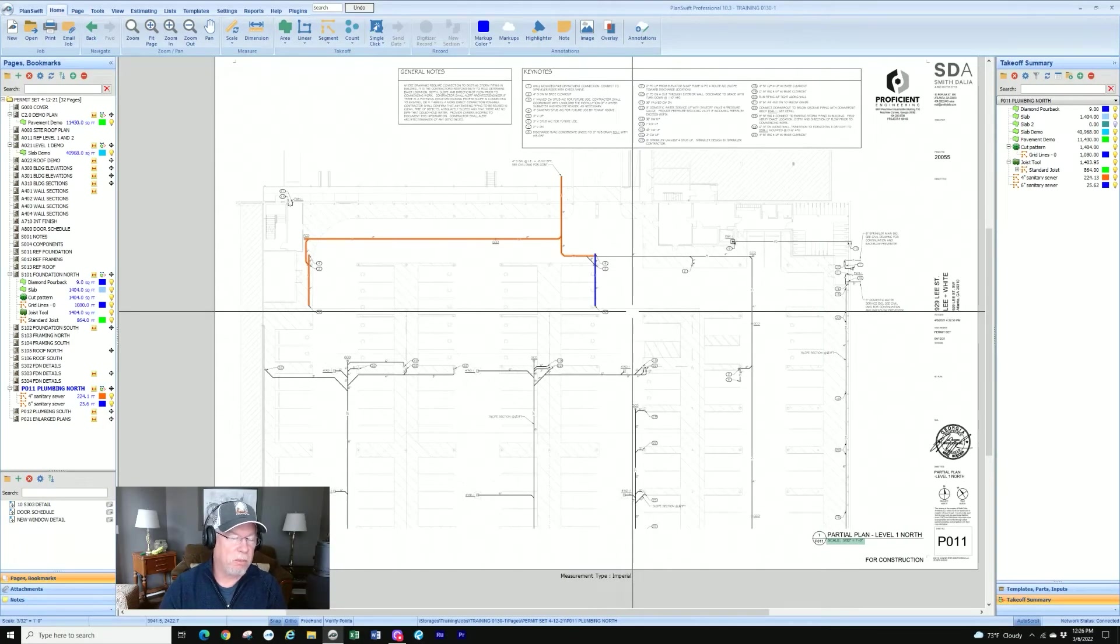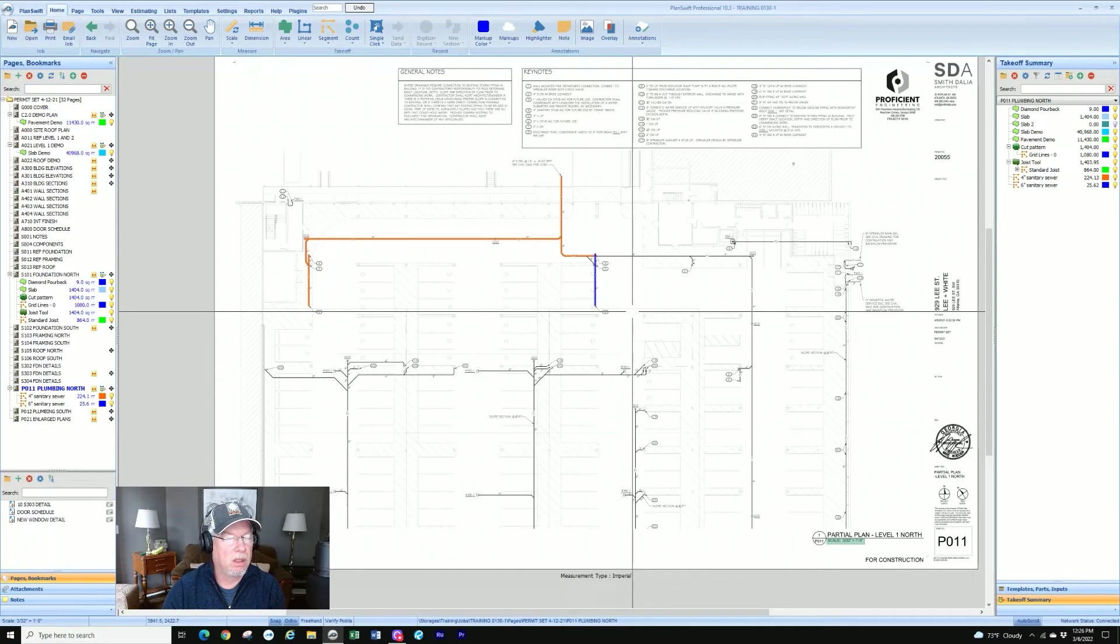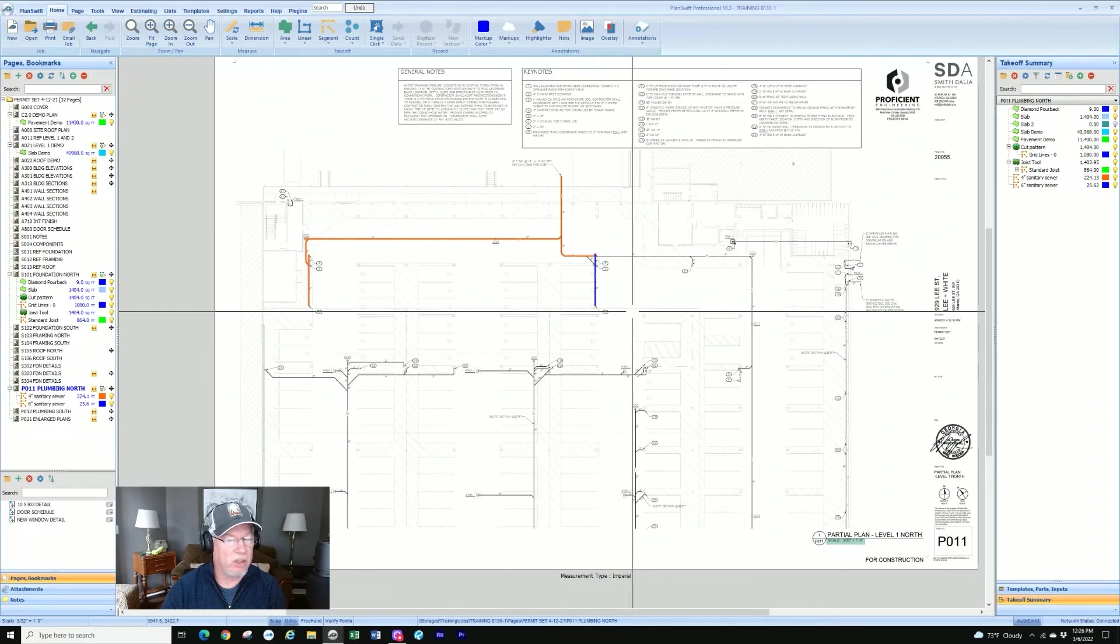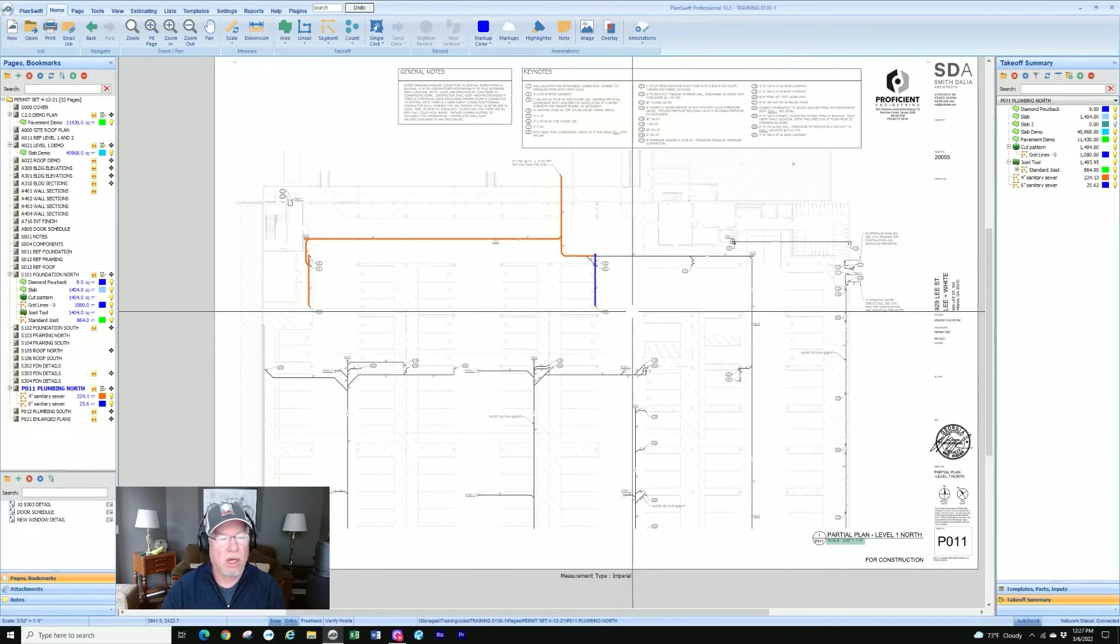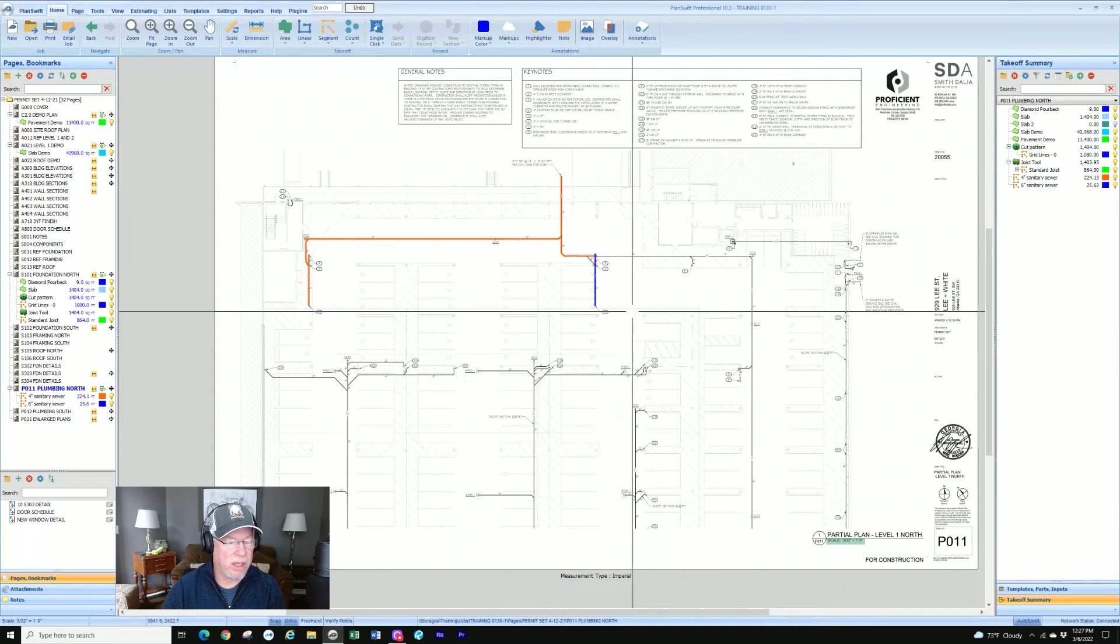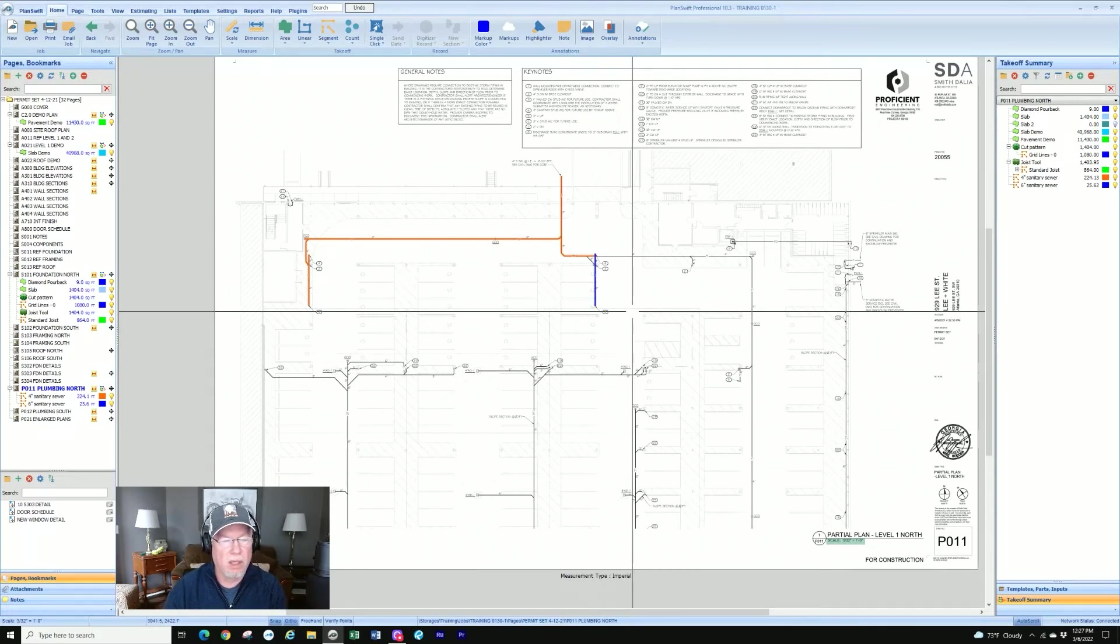That's pretty much it for basic segment takeoff. Like I said, it works. It records just like linear does as far as adding up footages. It's just how you're taking it off. If you've got a bunch of straight lines, you're stopping and starting that are not connected or going to go into multiple directions, basically the segment's a better tool.